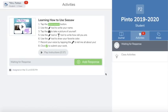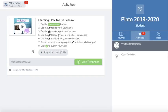Now you're logged into your Seesaw journal. My teacher has already added an activity for me to complete. I have one activity that I need to complete and it pops up right here on the left-hand side. When you complete an activity make sure you read the directions that your teacher provides. This example also includes audio instructions — to listen just click 'play instructions.'